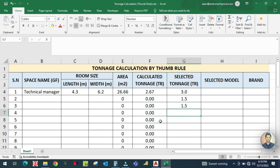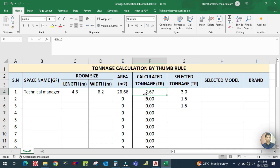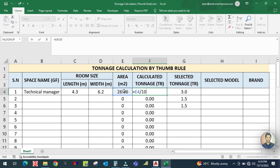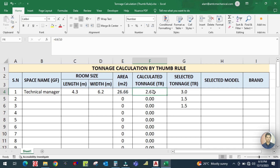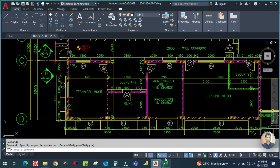There is a condition: if three walls are exposed, you use 10 square meters per ton. The calculated area is divided by 10, and I am getting 2.67 tons. Since 2.67 is not an available capacity, you always go for the next higher unit, which is 3 tons. So the selected tonnage is 3 tons. Later I will show you the model number and brand to select.